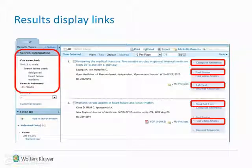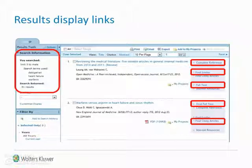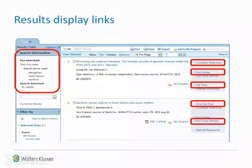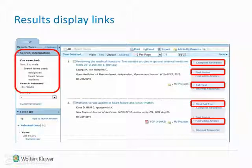On the results page, notice the links on the right of each record. The complete reference provides a full bibliographic overview of the record. When available, there will be Ovid full text or full text links to the articles. Find similar automatically provides similar results based on the current record title. Find citing articles finds Ovid journals which reference the current record. Additional links can also be added by the Ovid support team if requested.